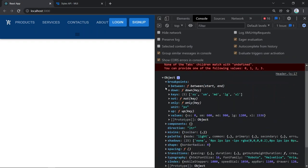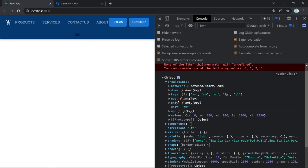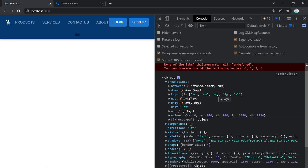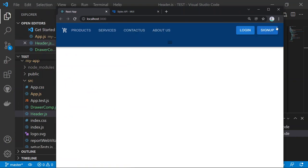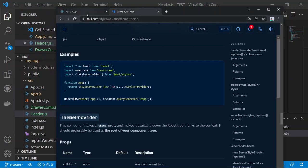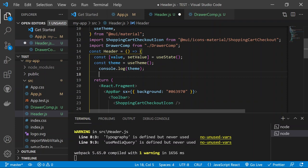Create a variable: 'const isMatch = useMediaQuery(theme.breakpoints.down("md"))'. This returns true when the screen is below medium size. Console.log isMatch — you'll see it returns false on a wide screen and true when you resize the window to below the medium breakpoint.